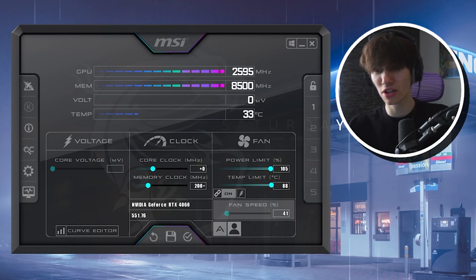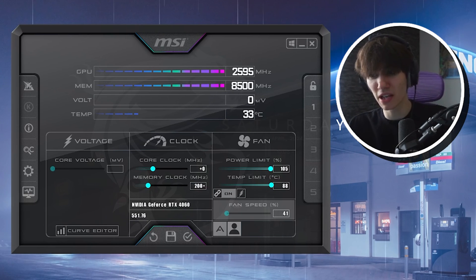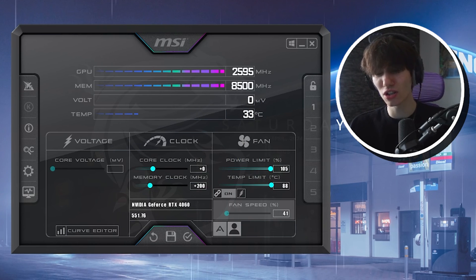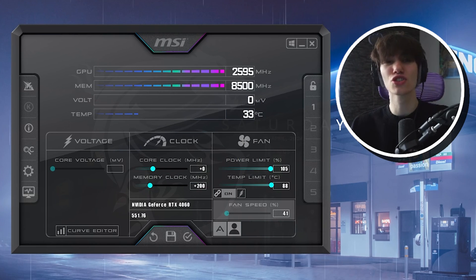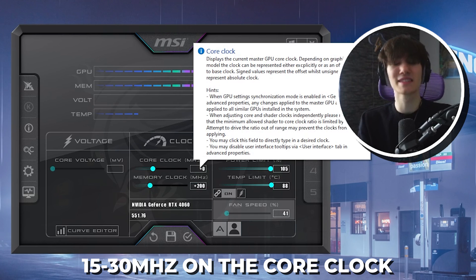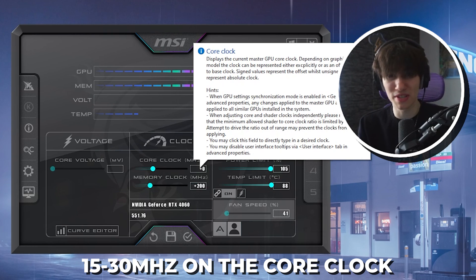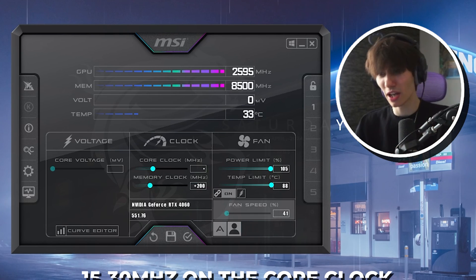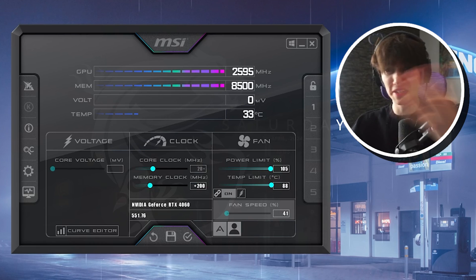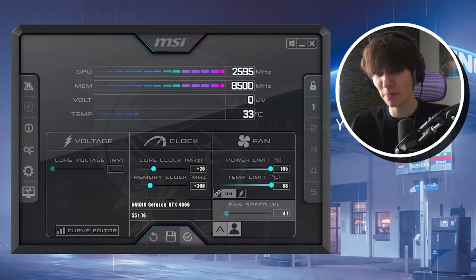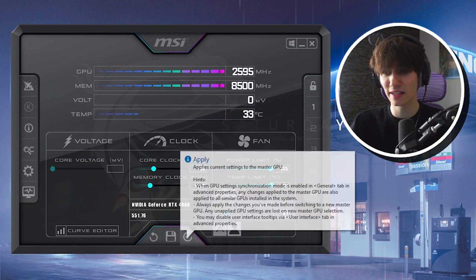Let's say as an example we've landed on 200 MHz as the stable memory overclock. For the core clock, you only want to go up 15 to 30 MHz at a time since it's much more precise. Start with 20 MHz to be safe — apply it, run a 3D benchmark again, and check if it's stable.